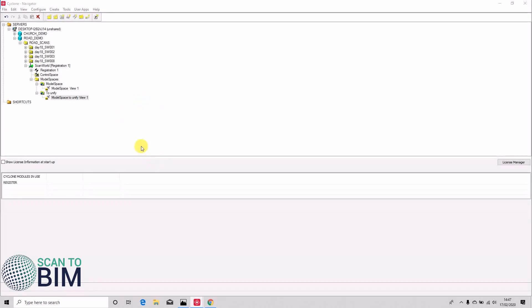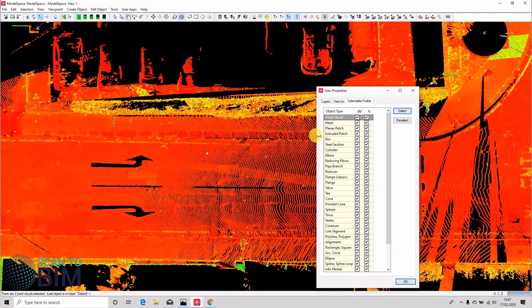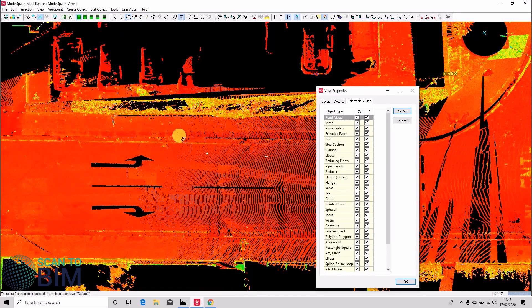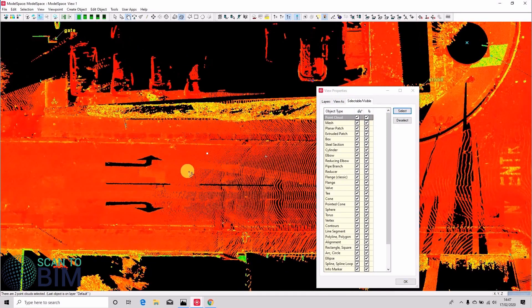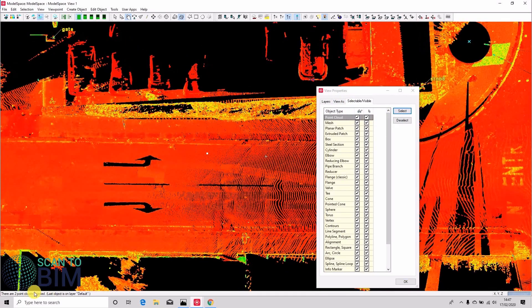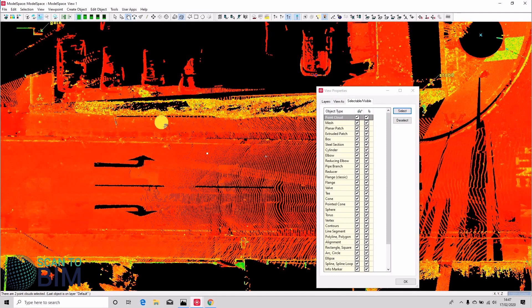So now our model space is unified. This is the parent world if you like. It's the one where we selected and copied to a new model space. What we can do is we can delete the two point clouds that are selected here.